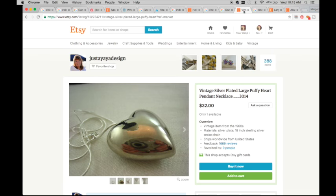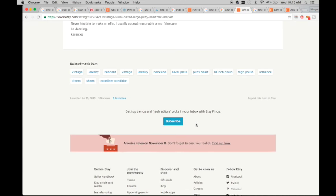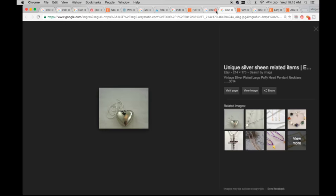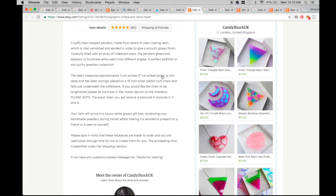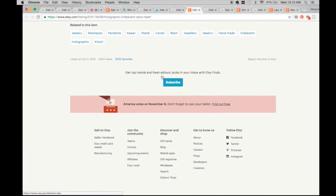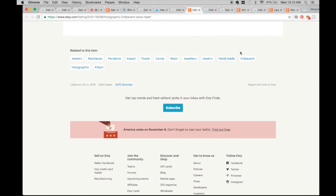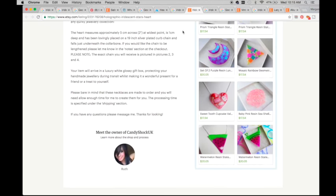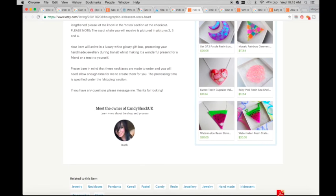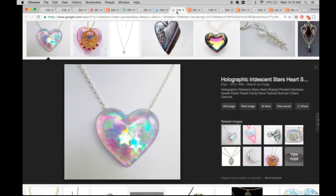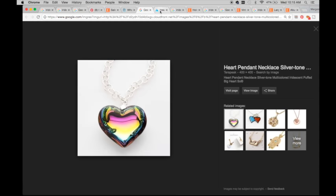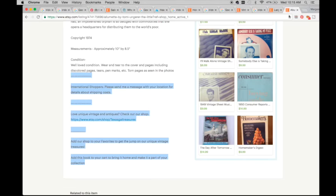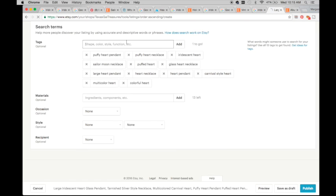Big heart, there we go. Big heart pendant. Okay, is that it? Let me see. Silver plated puffy pendant necklace vintage.